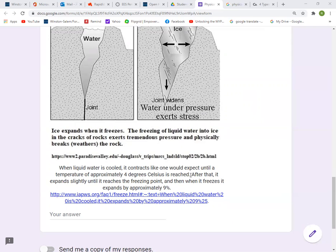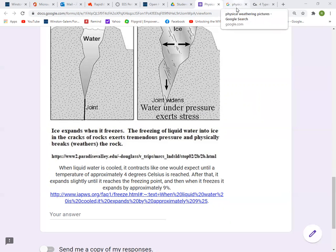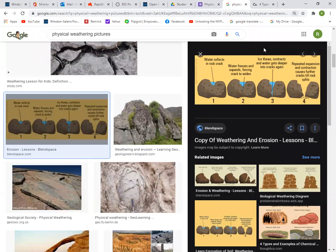Most materials contract when they are cooled, and water behaves the same way. However, at 4 degrees Celsius, instead of contracting, water expands as it freezes until its volume is 9% bigger than before. This is frost wedging, and this illustration shows us the process of freezing and thawing. Water collects in the rock, the water freezes making the crack bigger, and then more water is added and the water freezes again.